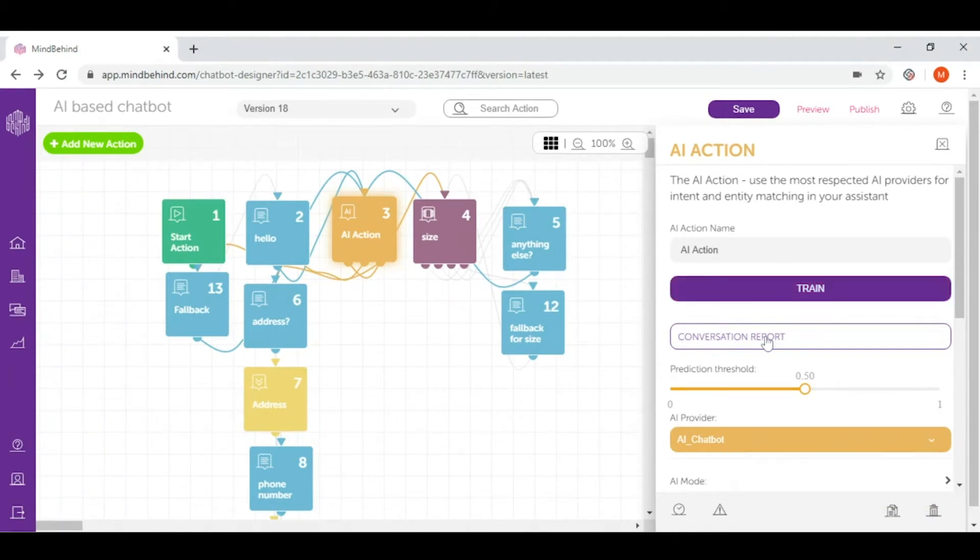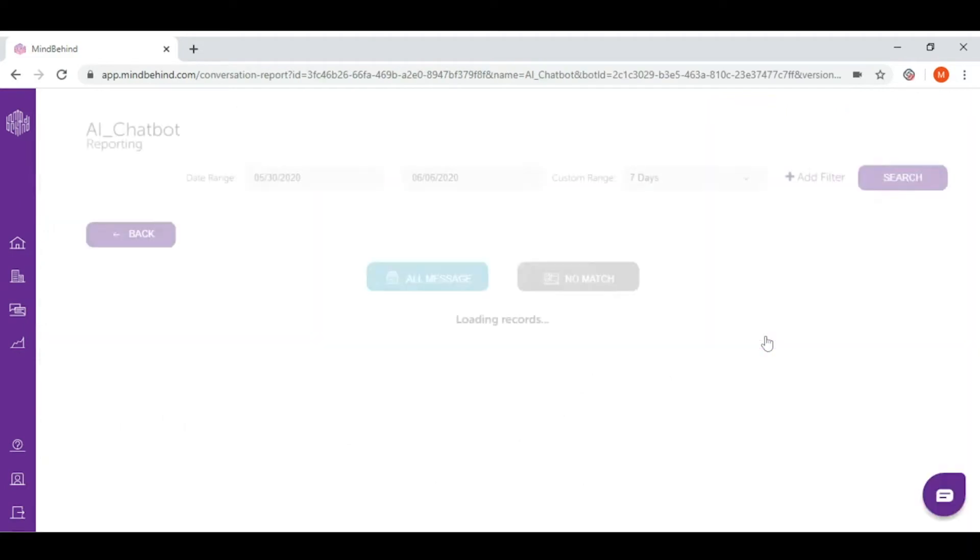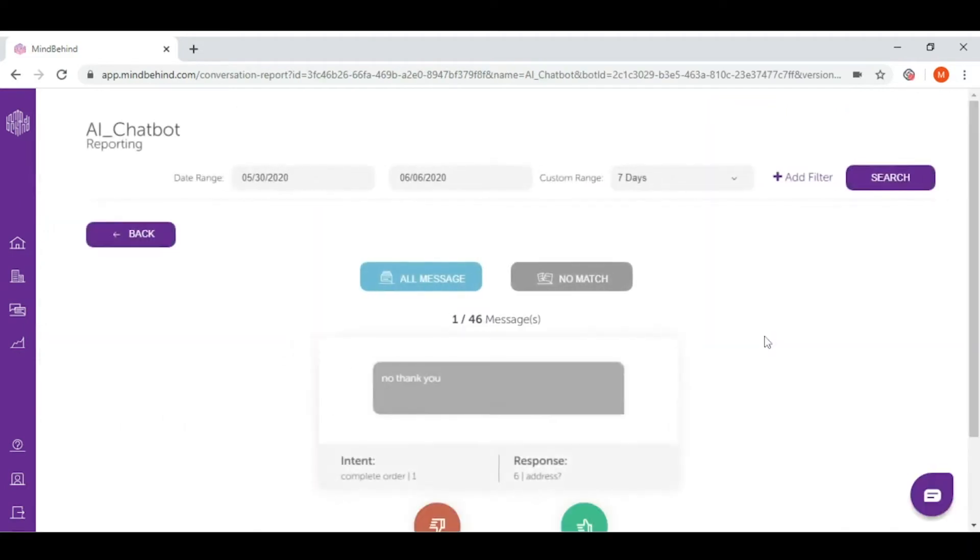Now let's go to conversation report. This button allows you to monitor the conversation that comes to your chatbot. Once you click there, you can see the number of all messages and no match.